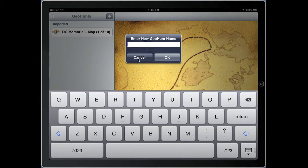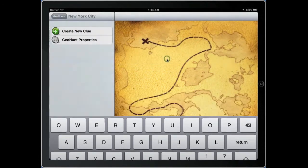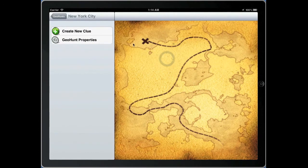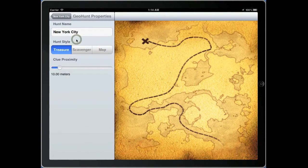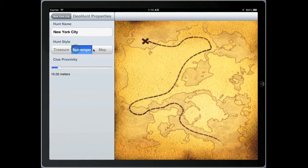Select the create button, enter in the name of your game — in this case we'll enter in New York City. Select OK and it will create a new game for you. You can adjust the GeoHunt game properties such as the hunt style between treasure, scavenger, and map modes.